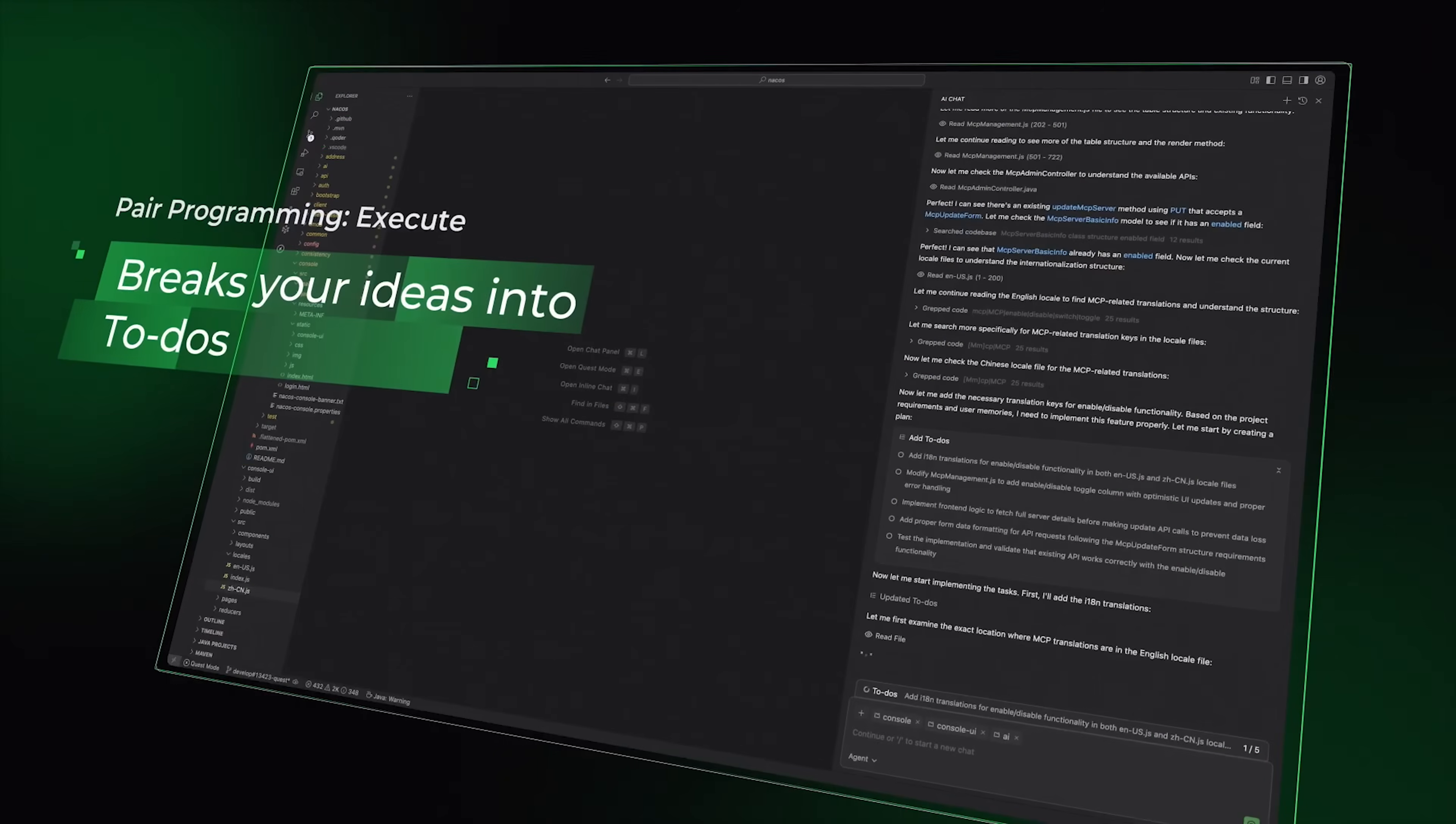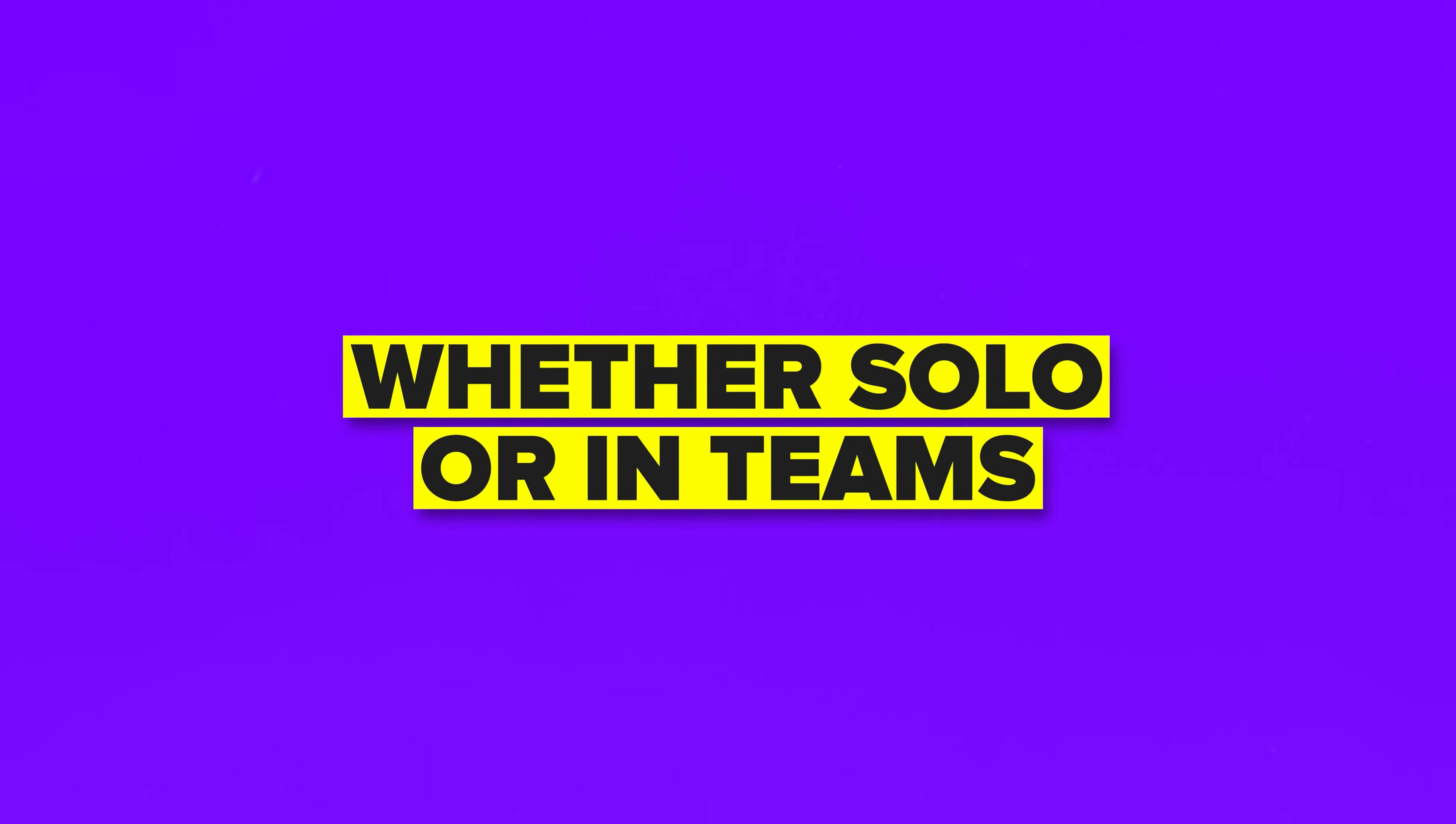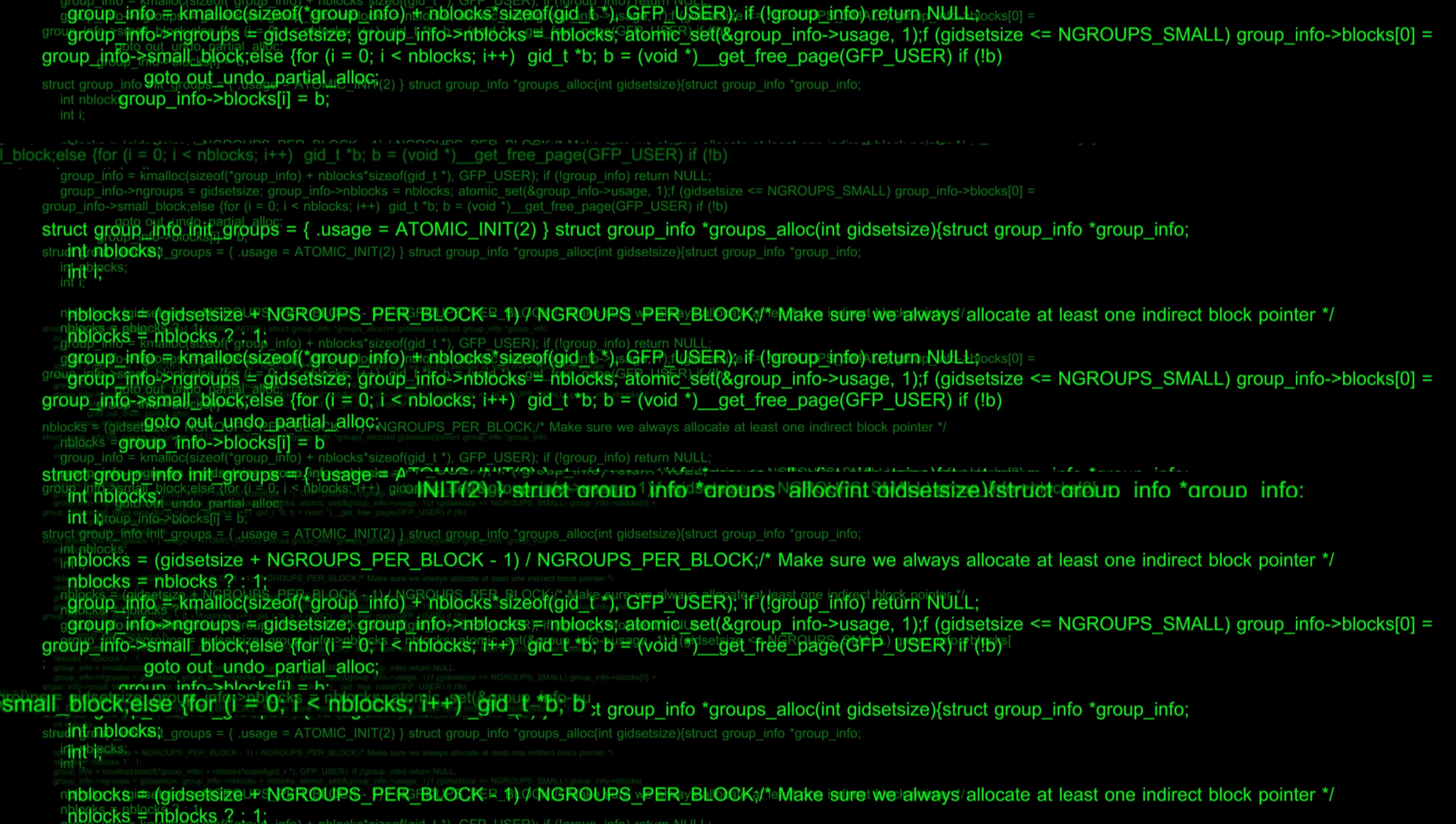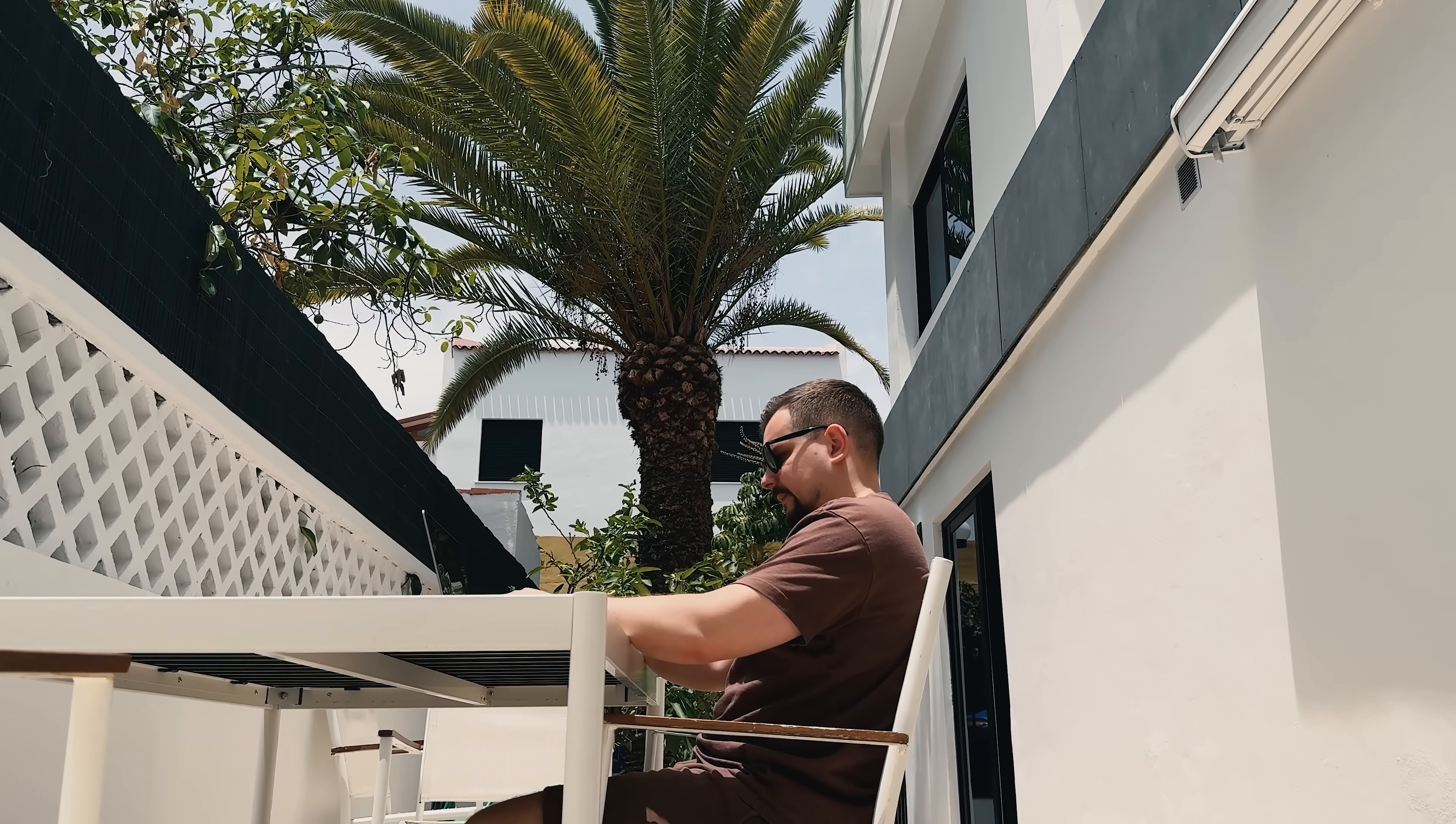Let's wrap this up. Coder is one of those rare tools that changes how you approach development work, not just makes it slightly faster. For anyone building real software, whether solo or in teams, this platform delivers something genuinely different from the usual AI coding assistants. It's not just faster code generation or better autocomplete features. It's system-level thinking that understands your project deeply and delivers working features instead of code snippets.